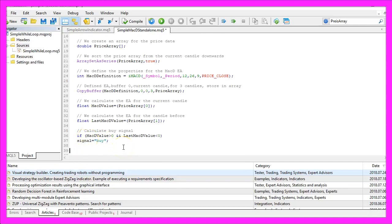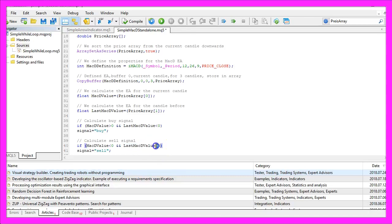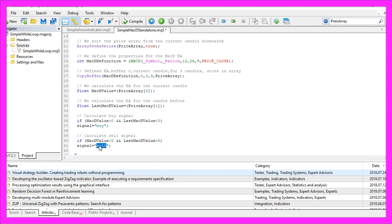In the other case, if the current MacD value is below zero and if the last MacD value was above zero, that would be a sell signal. So we assign the word sell to our signal.